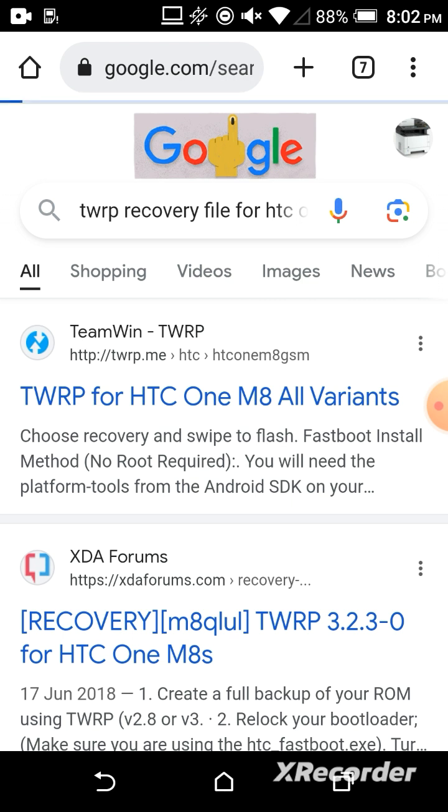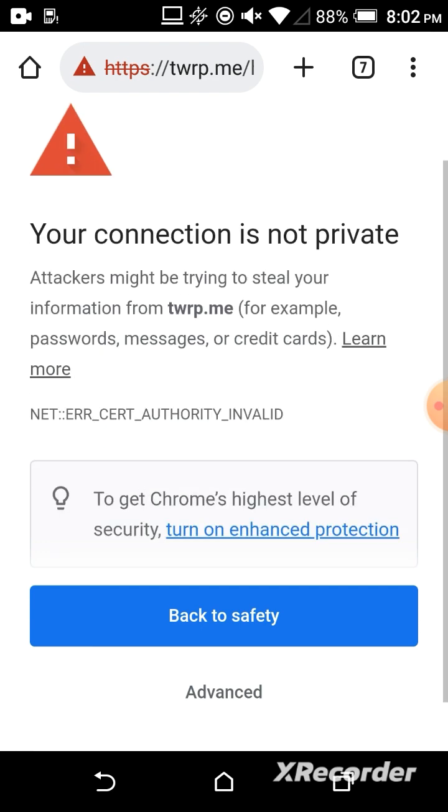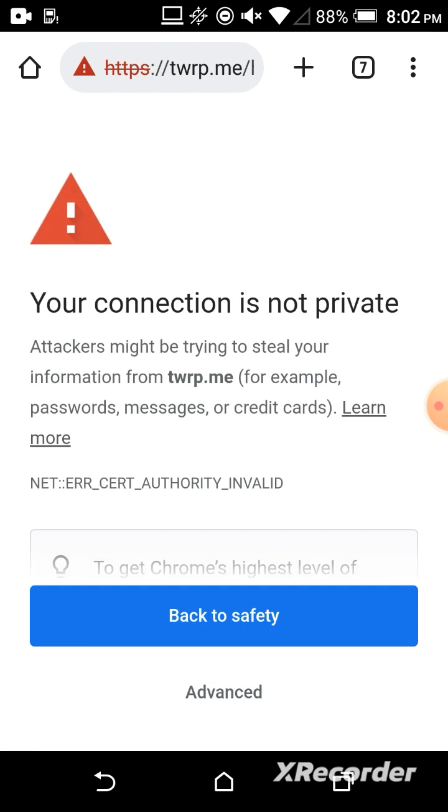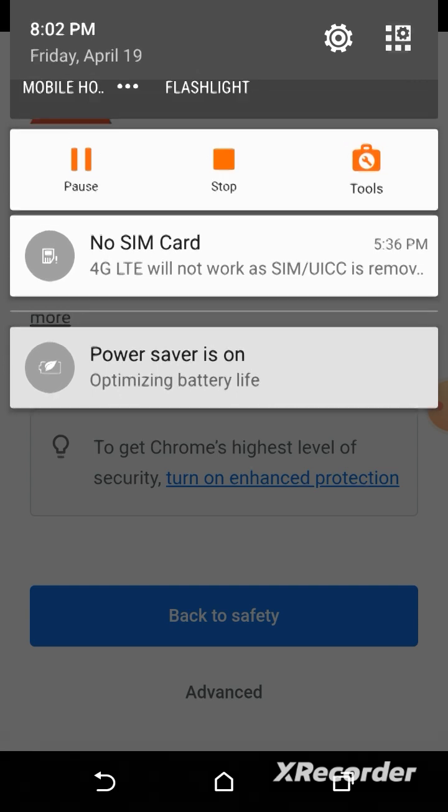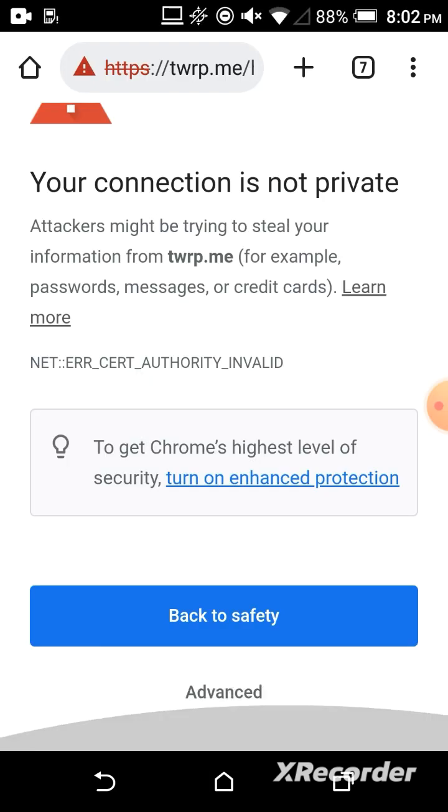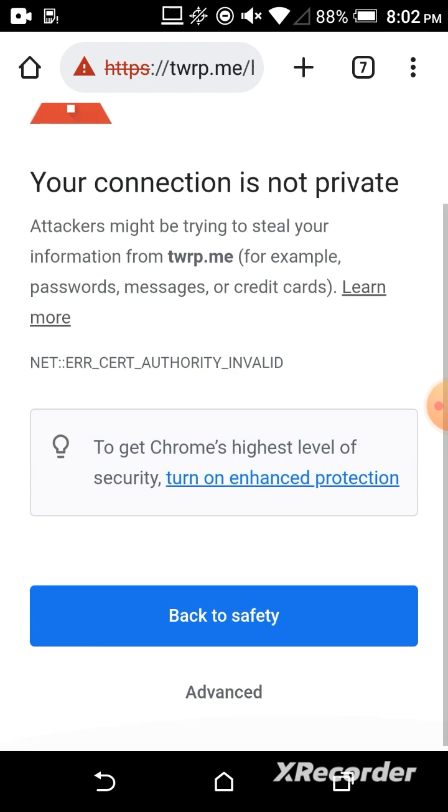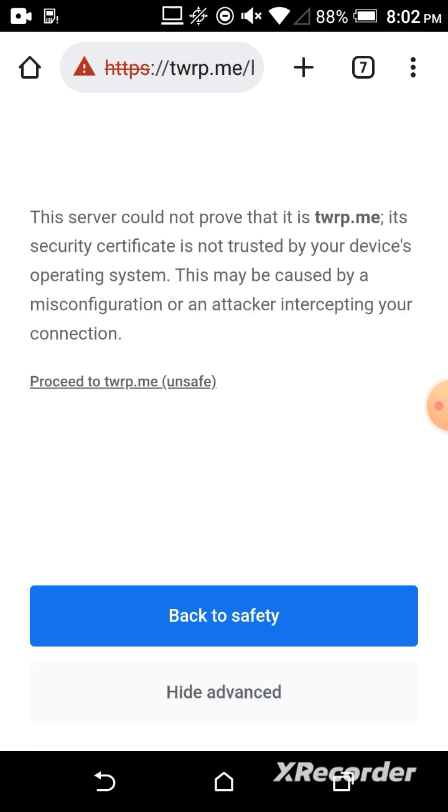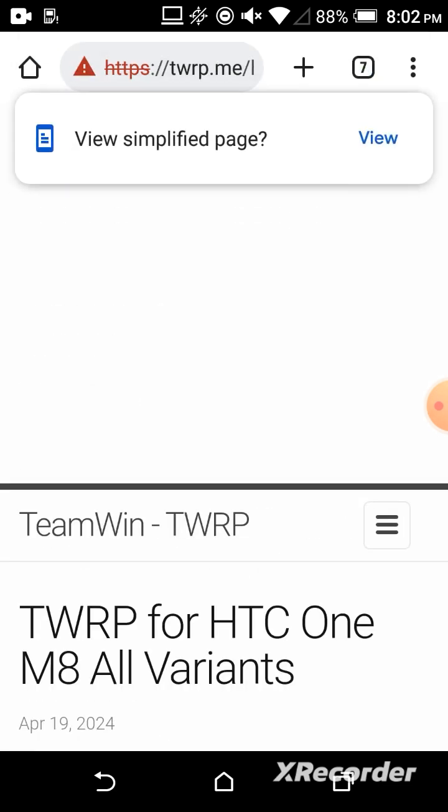If you get a warning that your internet connection is not private, you should press Advanced. Here, proceed to twrp.me unsafe. You can go—it is already safe, but the internet doesn't allow.